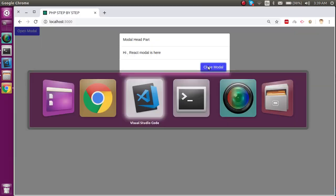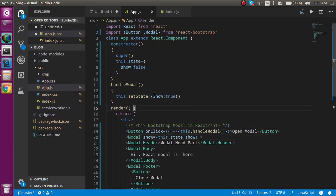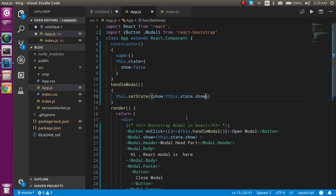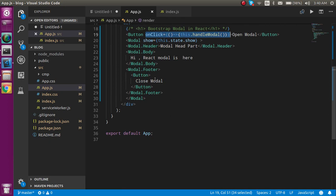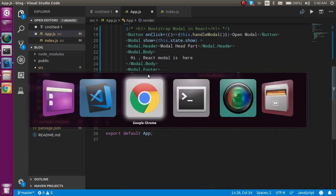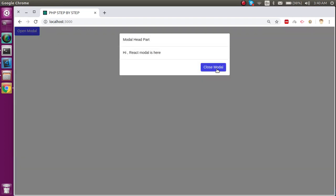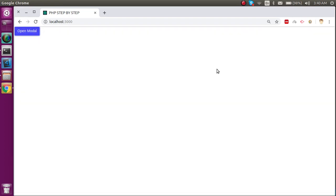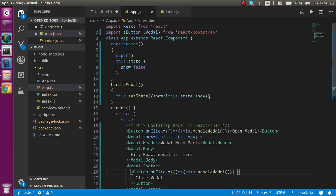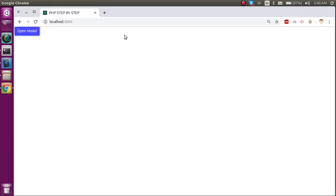To be able to close it, we can simply use the inverse of the current state — this.state.show — and call the same handleModal function from the close button. Now whenever I click it will show, and on the next click it will hide because the state toggles to false.